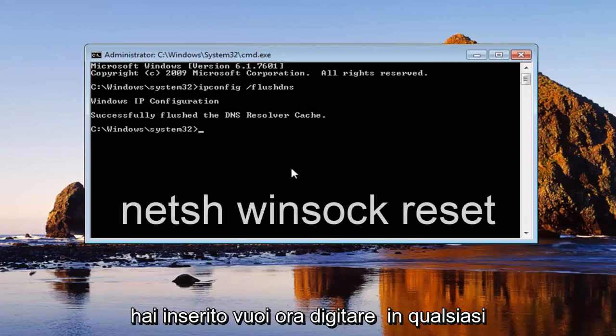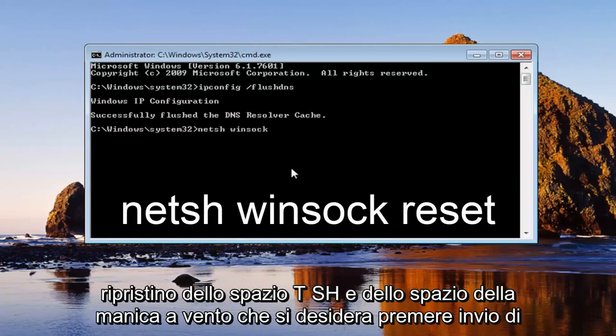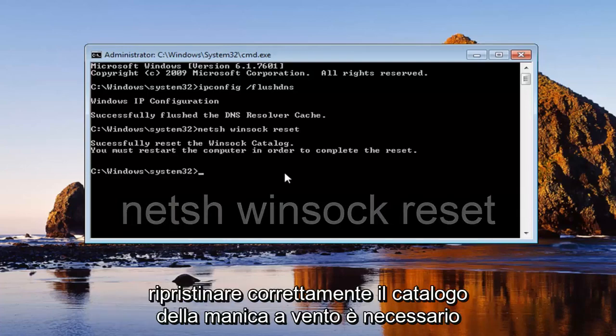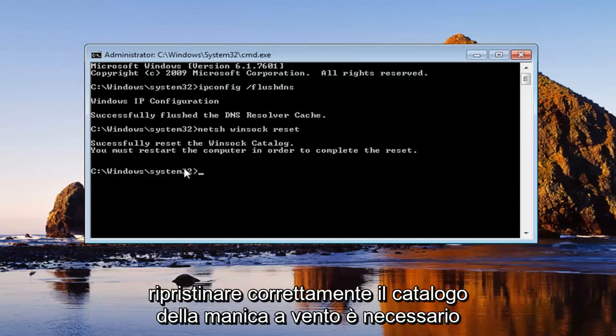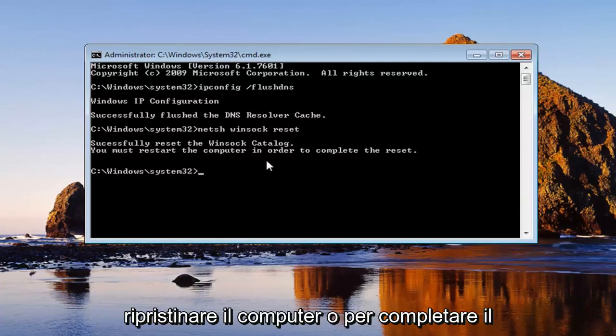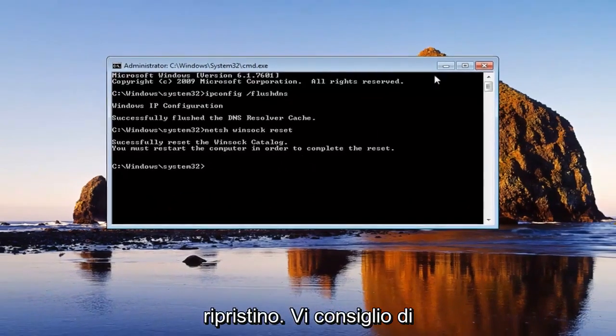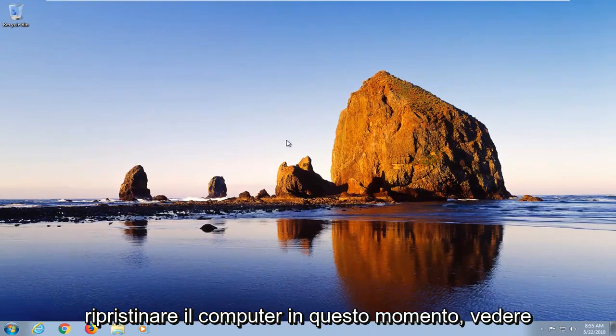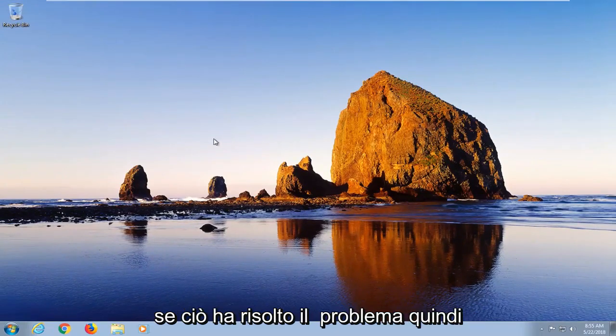you want to now type in NETSH space Winsock space reset. You want to hit enter again. Should say successfully reset the Winsock catalog. You must restart the computer in order to complete the reset. I would recommend that you guys do restart your computer at this time. See if that has resolved the issue.